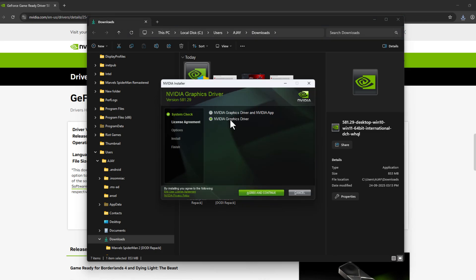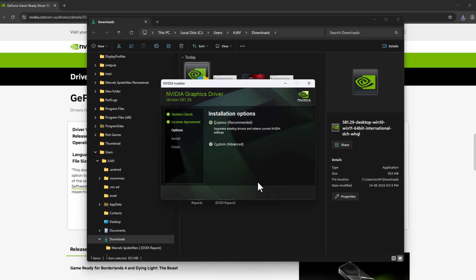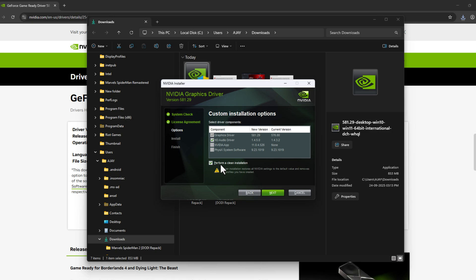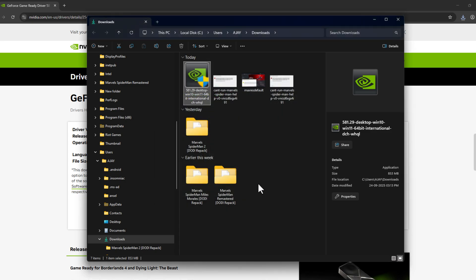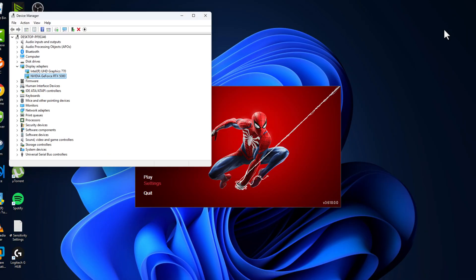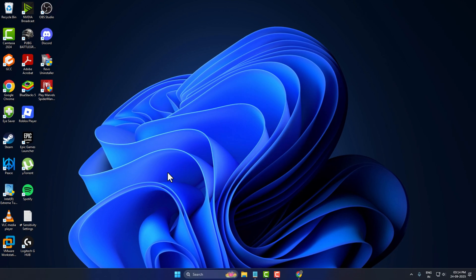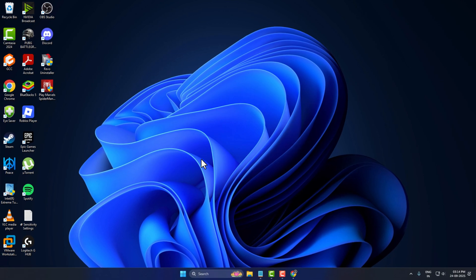Select NVIDIA Graphics Driver only and select Accept and Continue. Select the Custom option and select Next. Select this checkmark 'Perform a clean installation' and select Next and continue this installation. After this install is done, just close stuff here and restart your PC. After restarting your PC, launch the game and your problem should be fixed. Don't forget to leave a like, guys. Thank you.